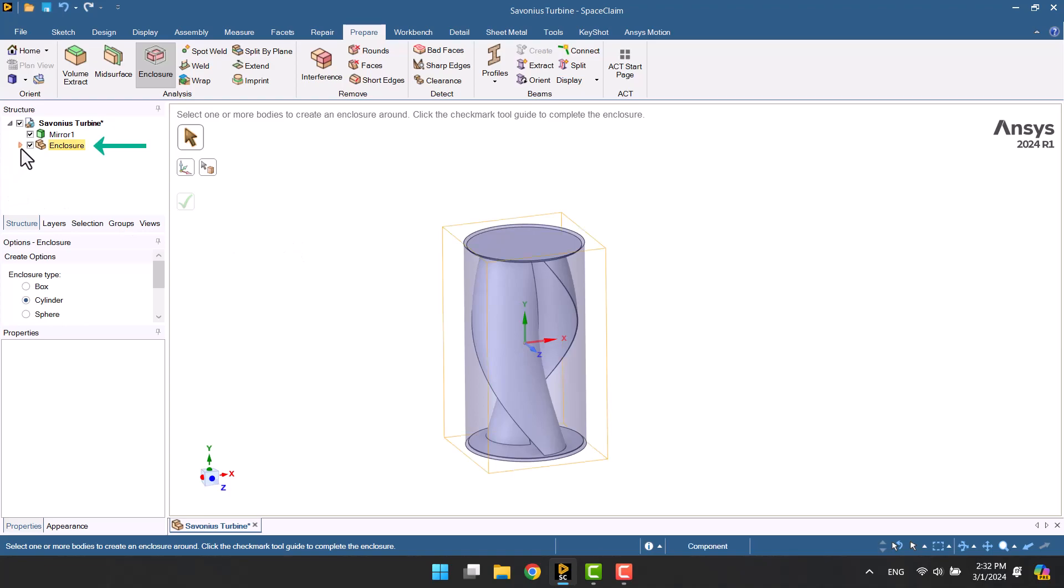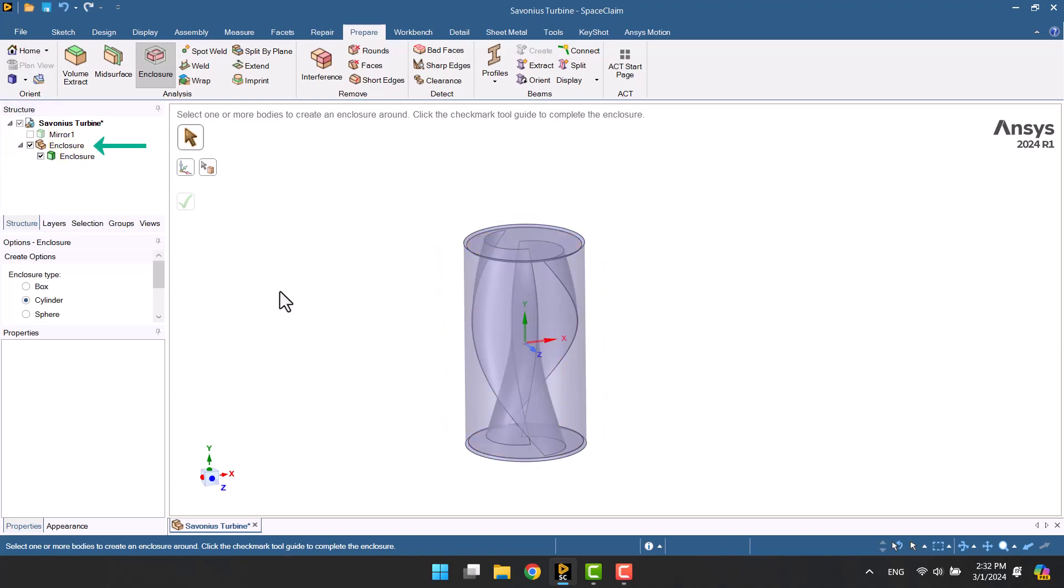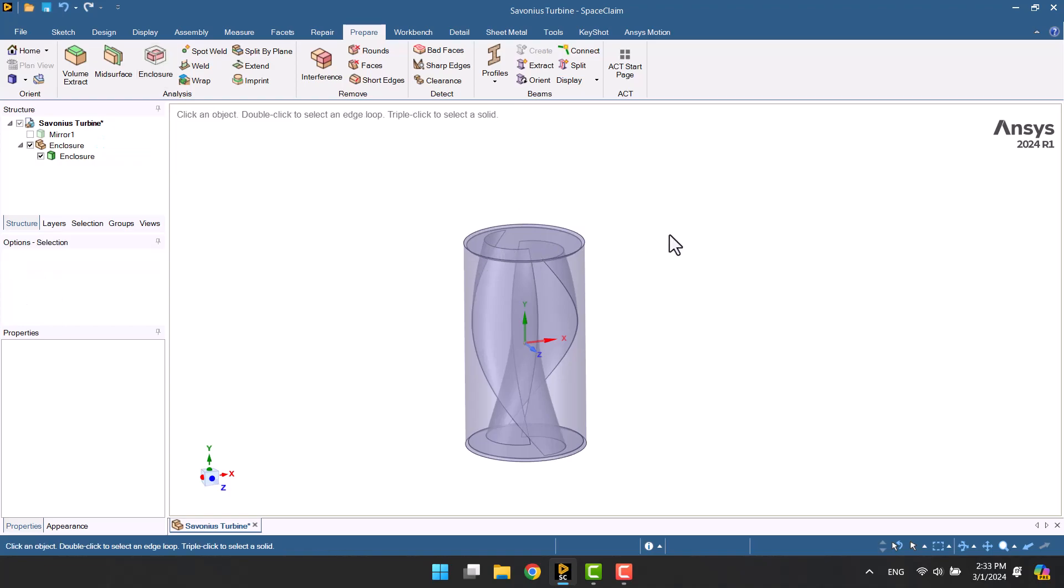Now we have a fluid domain that is rotating in a stationary domain. We have to specify the walls of the turbine in this way.